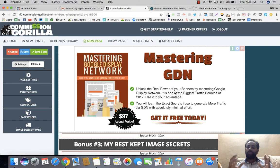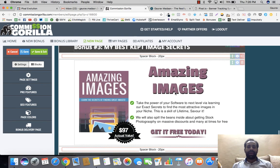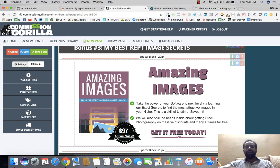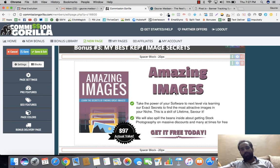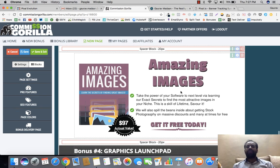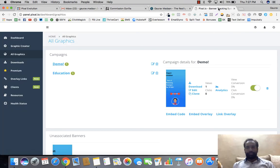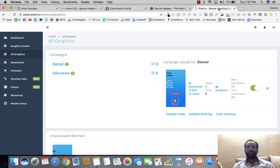Mastering Google Display Network will be really valuable for running banner campaigns. The third bonus is Image Secrets — covering how to get the best stock photos at very discounted pricing, since you need images all the time for banners and graphics. The fourth bonus is Graphics Launch Pad — a little bit of extra graphics for you. These bonuses will be delivered instantly inside your JVZoo account as soon as you purchase.